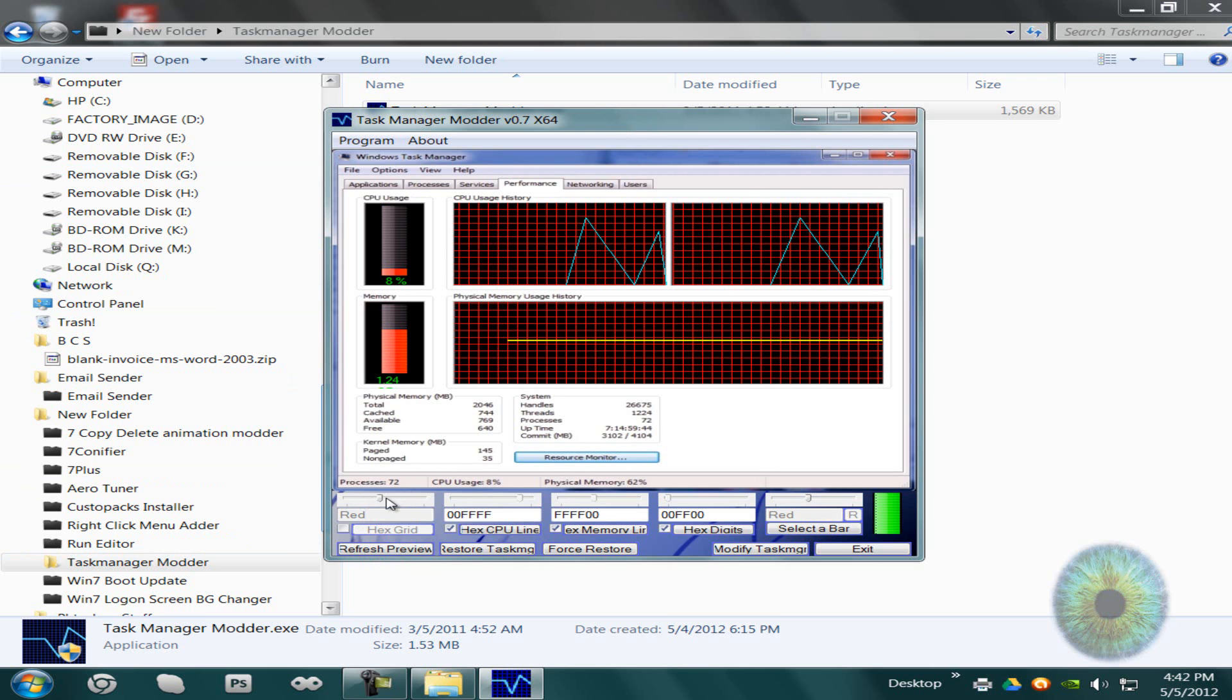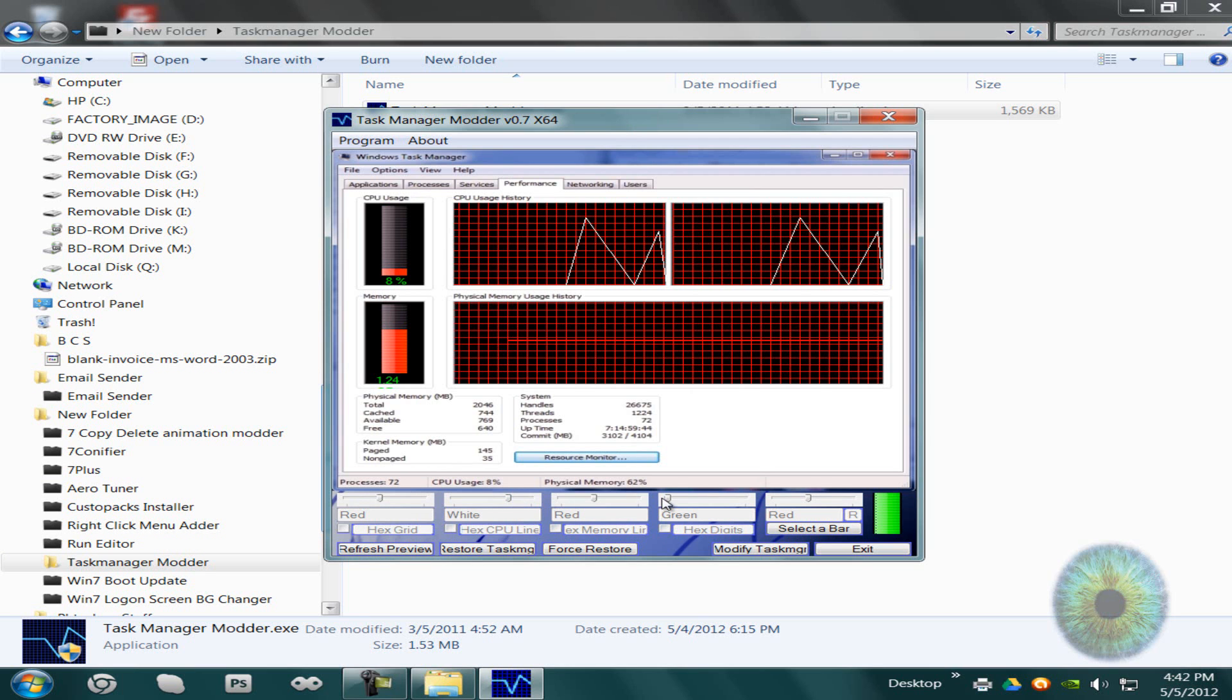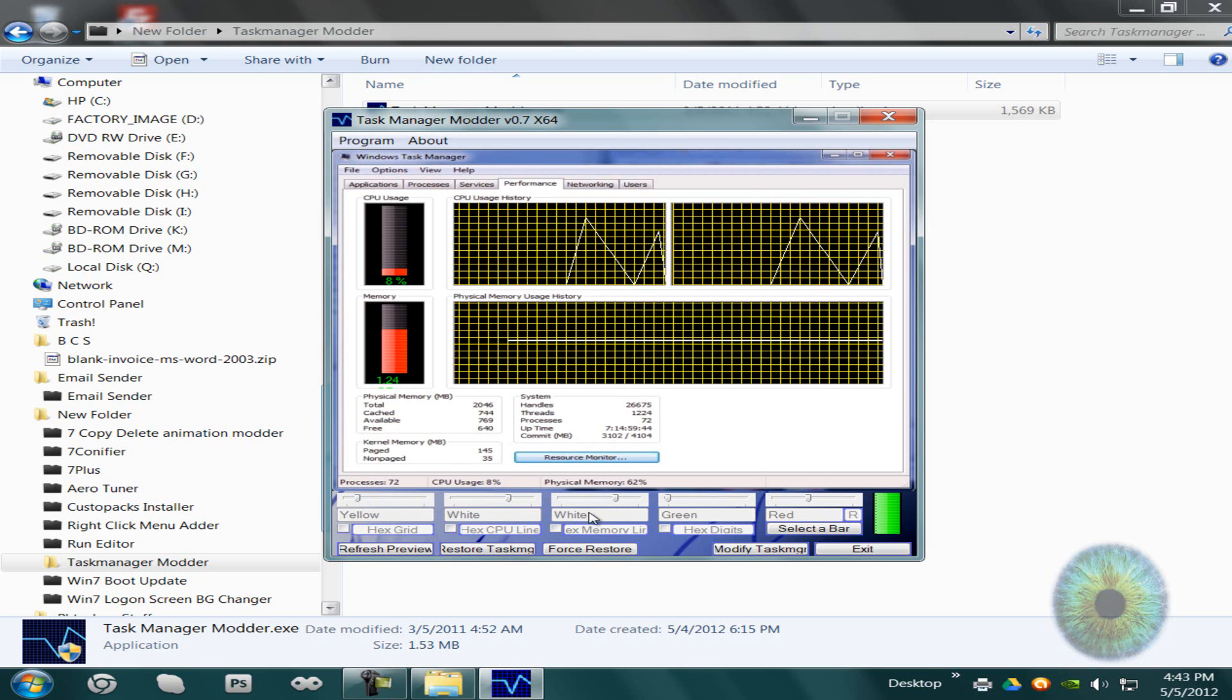And you can change like the color and everything of it, I believe. Like the color of the grid, the color of the CPU line which is I believe this one, that one. You can change the memory line right here, which is right here. And you can change the hex digits, which is the numbers right underneath the bars.